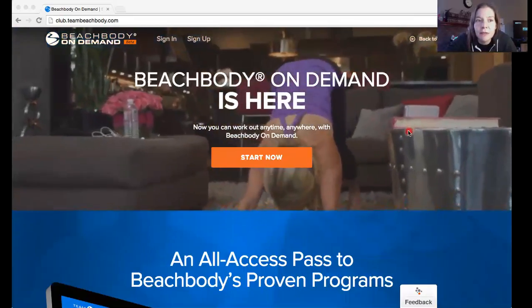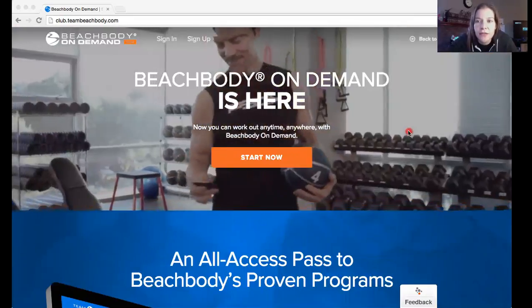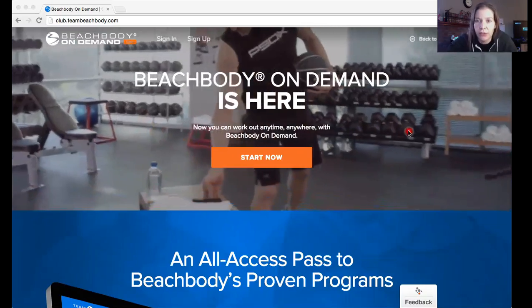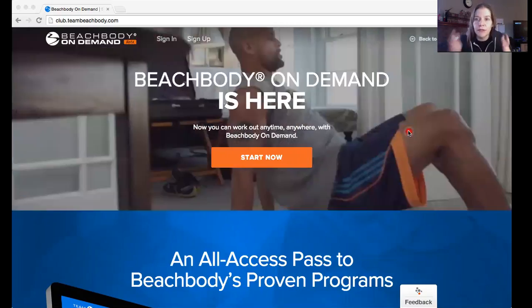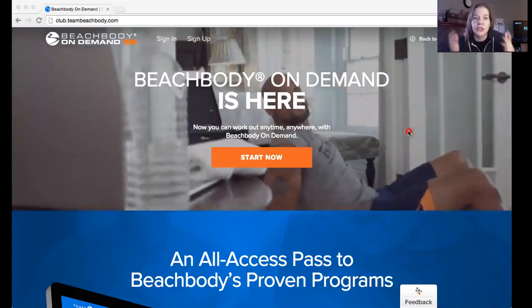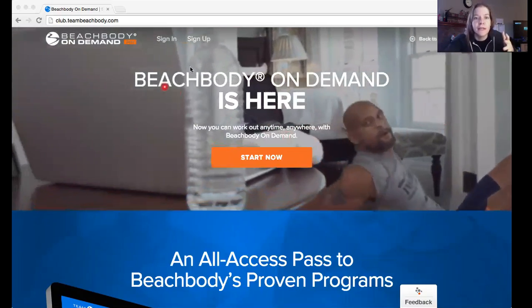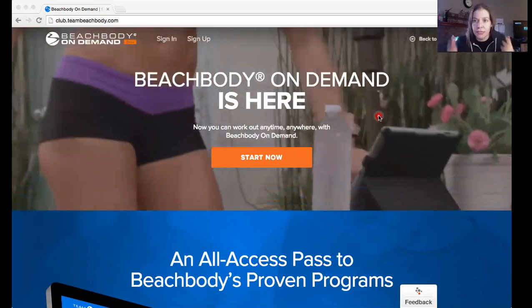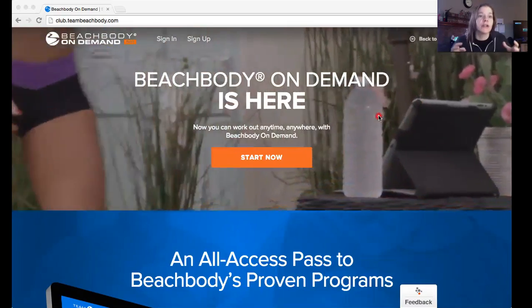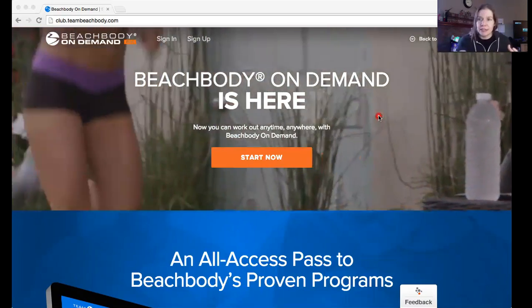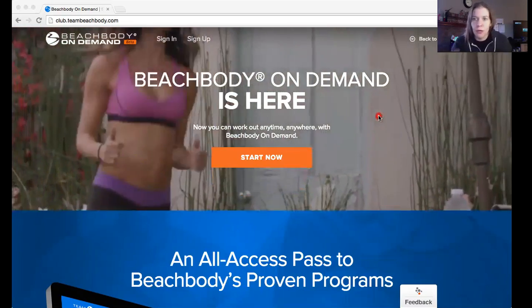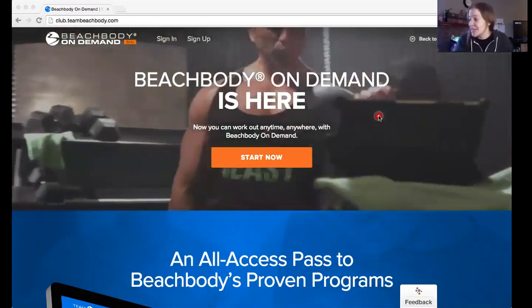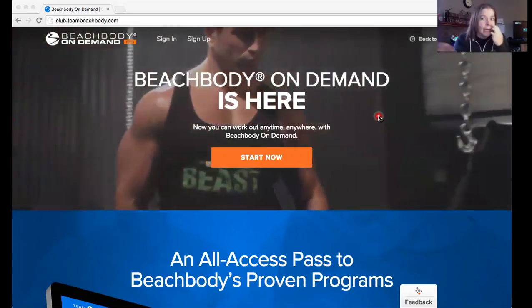We're having some confusion about how to get to the workout of the day. The point of this challenge is to utilize the Beach Body On Demand workout system — this is where you're going to get access to over 200 workouts. We are picking just 10 for this 10-day challenge.